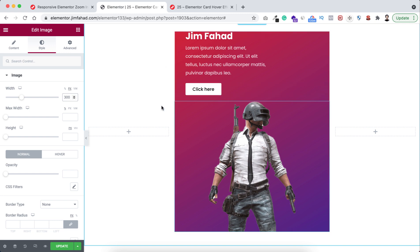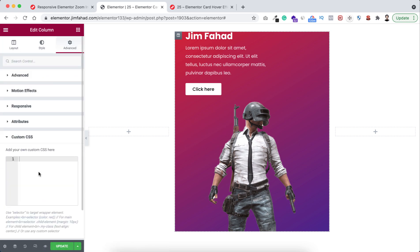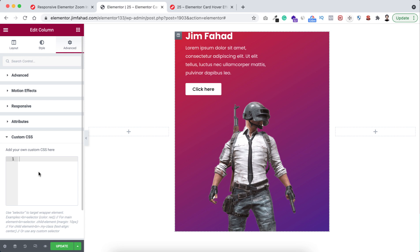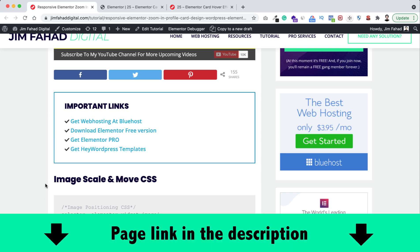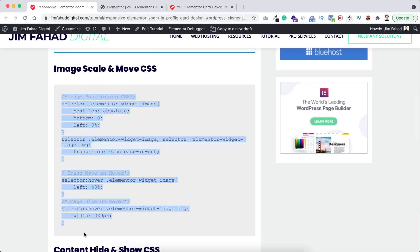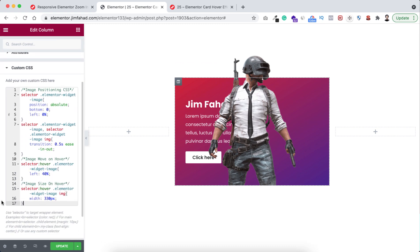At this point I want to add the main scale and move effect using custom CSS. To apply that, make sure you are selecting this inner column. Go under its advanced tab and open the custom CSS tab. By the way, custom CSS is only available on Elementor Pro — I will put my Elementor Pro affiliate link in the description. Now write the custom CSS inside this field, or you can simply go to jimfahaddigital.com — I will put this page's link in the description. From that page if you scroll down you can see image scale and move CSS — just copy this CSS snippet and paste it inside Elementor.